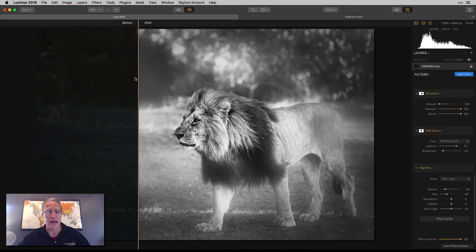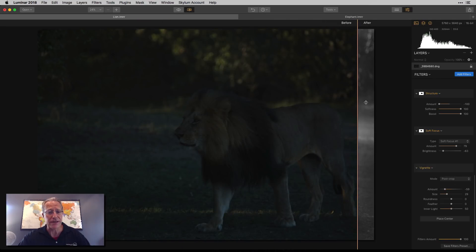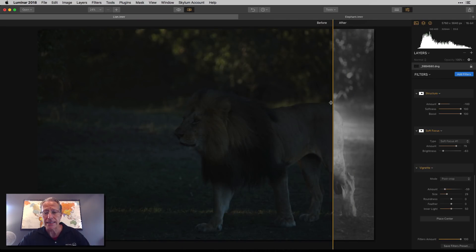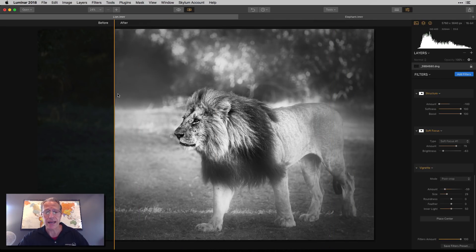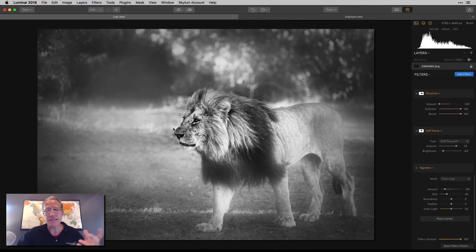So again, a before and after. The before was a very dark, beautifully shot, just dark. And the after is a bit more dramatic, a little bit moody. And that's it.